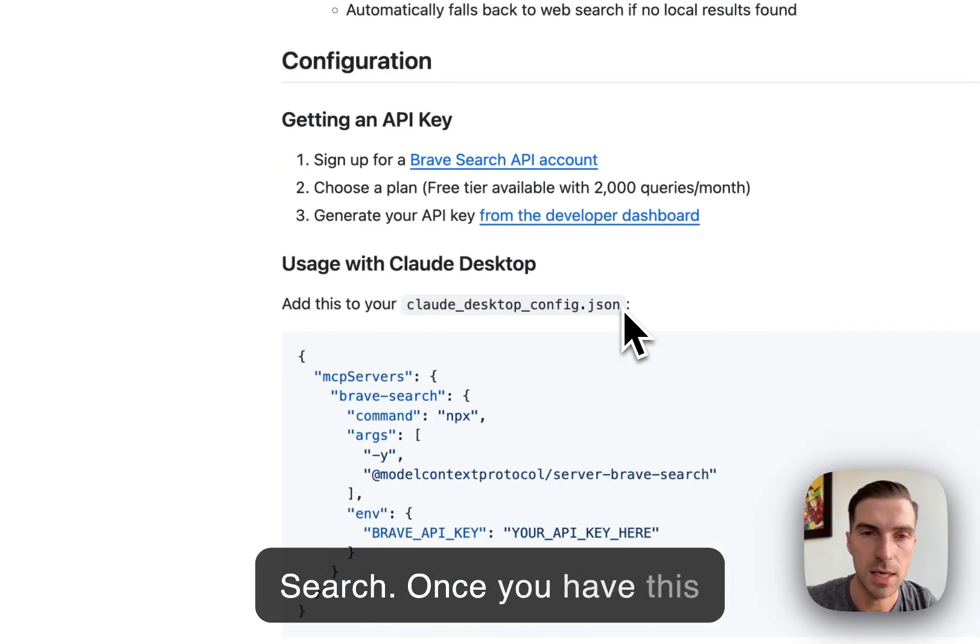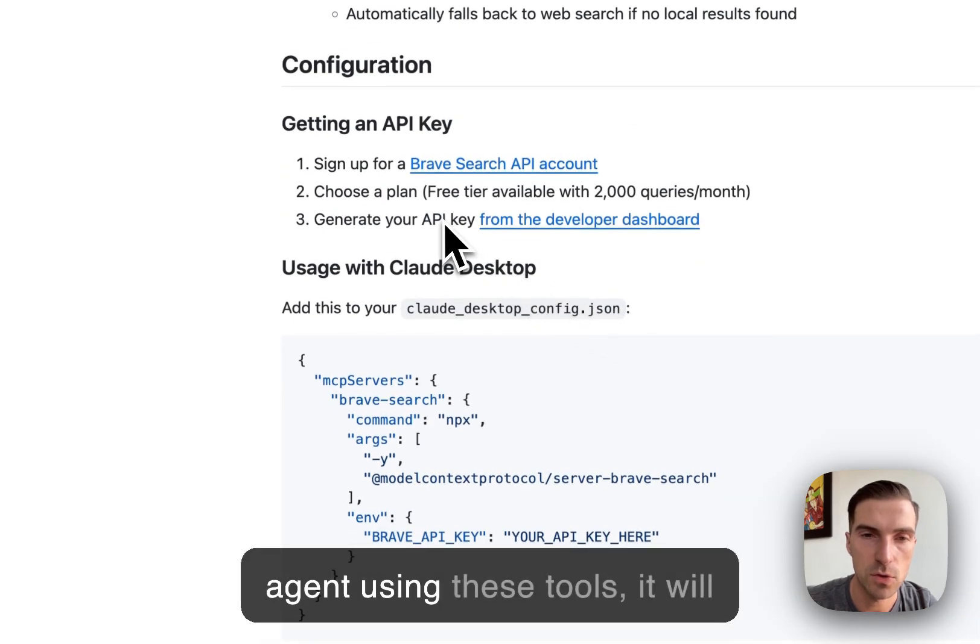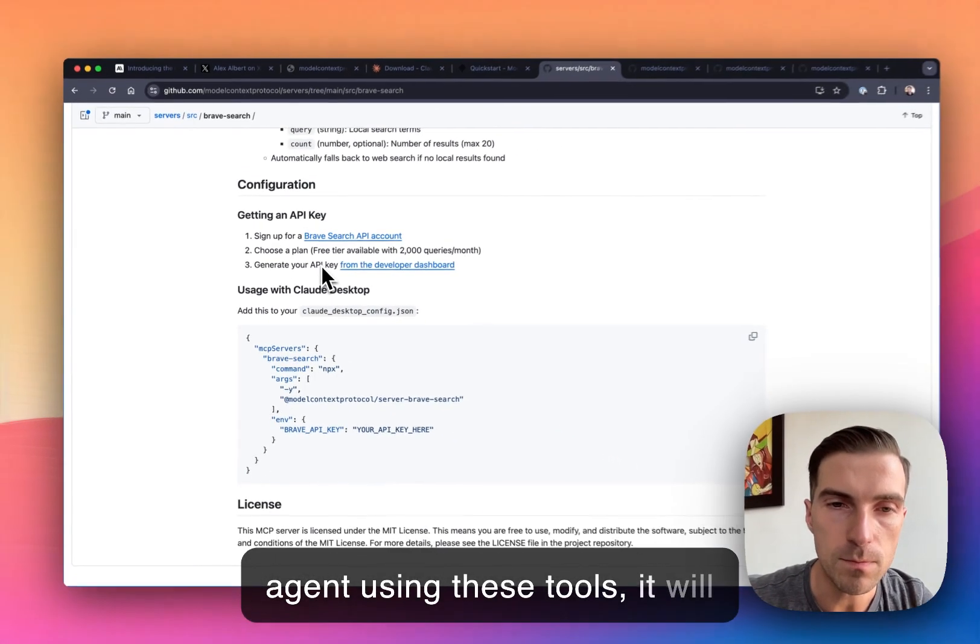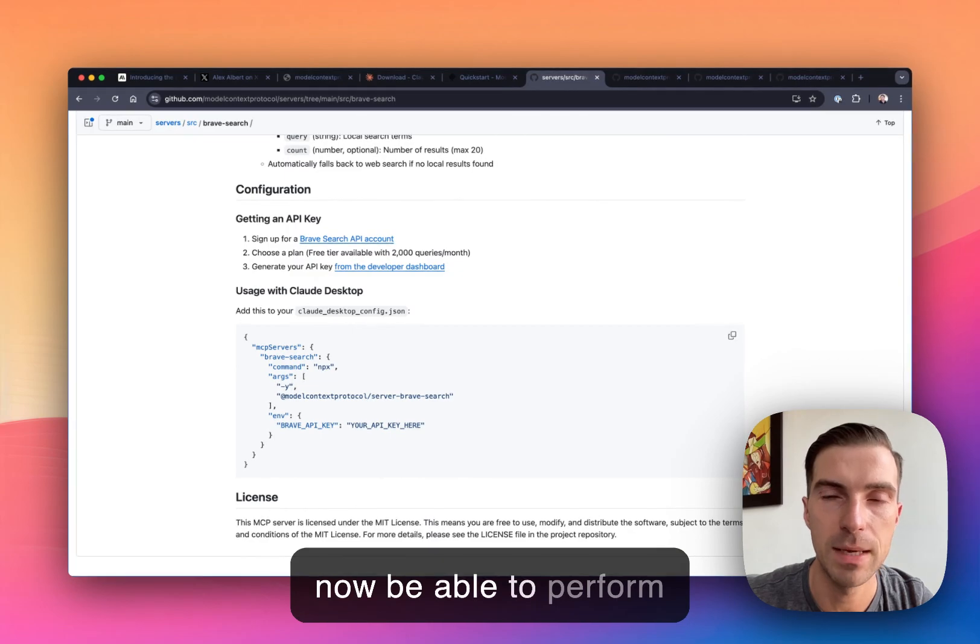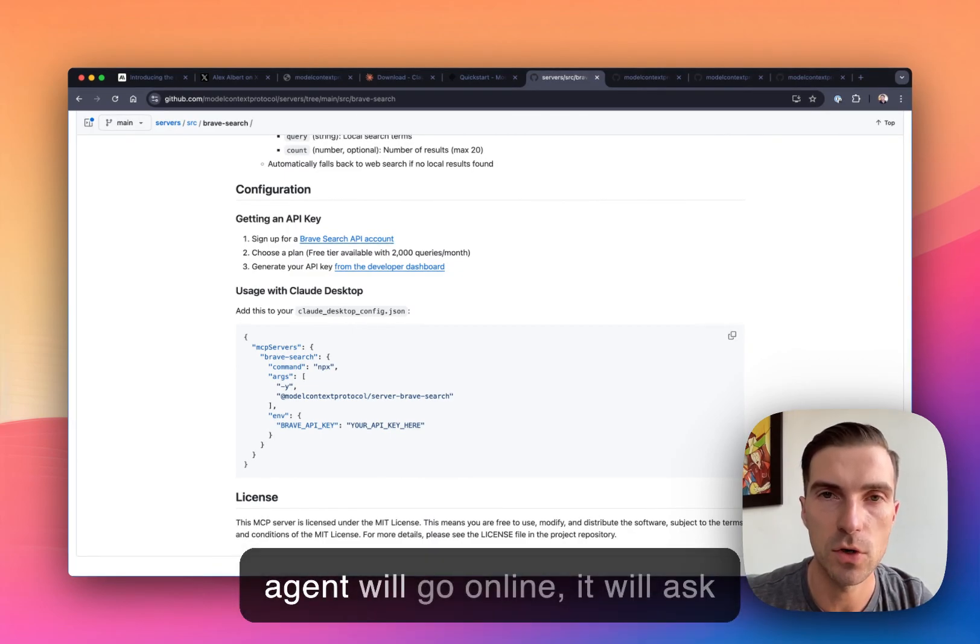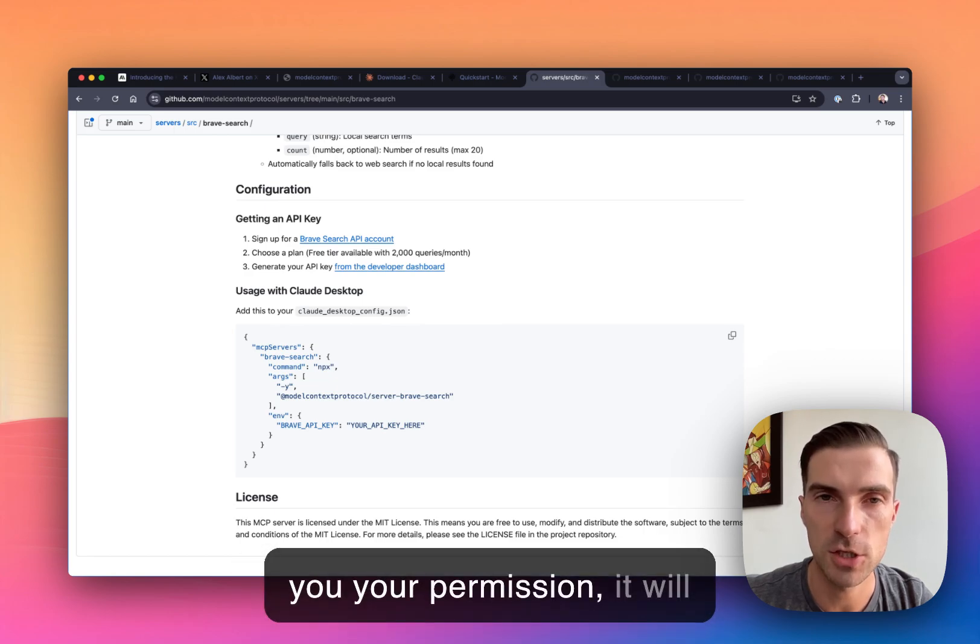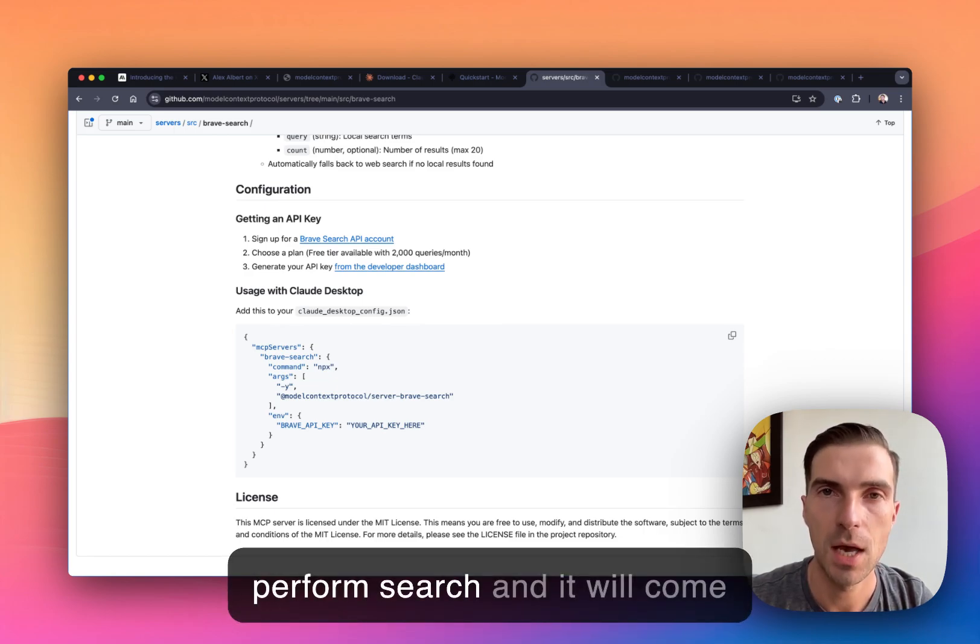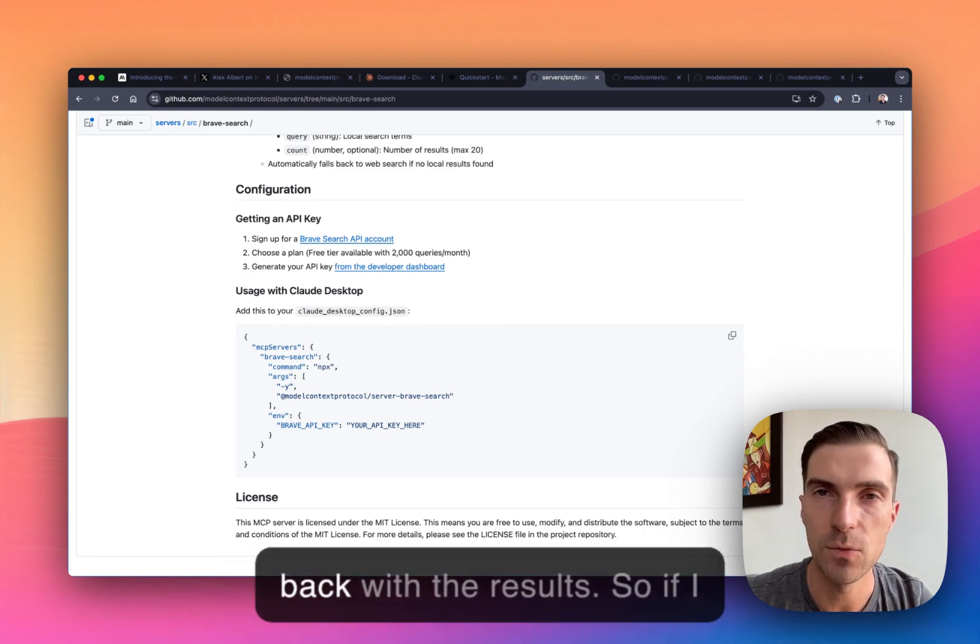Once you have this agent using these tools, it will now be able to perform research on your behalf. So the agent will go online, it will ask you your permission, it will perform search, and it will come back with the results.